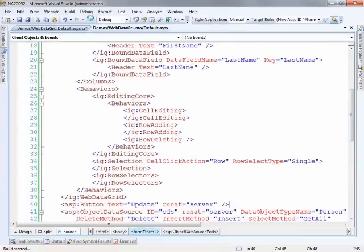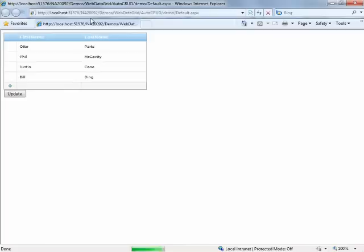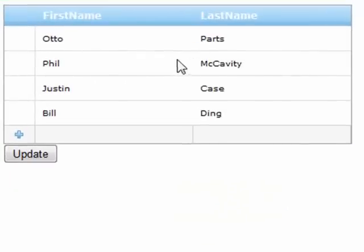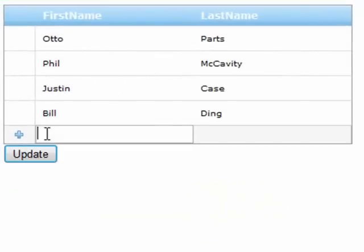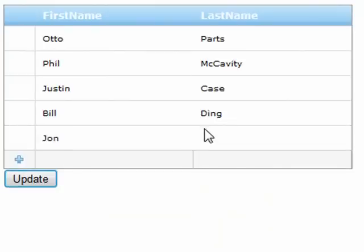So now that we have all the pieces together, let's run this and see if it indeed is working as we expect. So there's my list of people, I can come in and add John Doe.